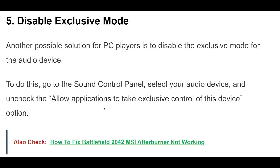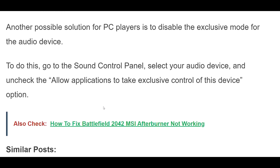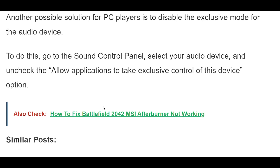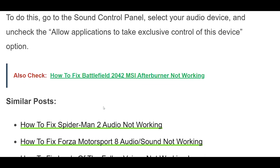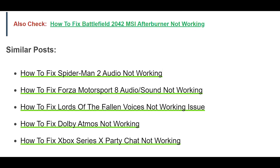5. Another possible solution for PC players is to disable the exclusive mode for the audio device. To do this, go to the Sound Control Panel, select your audio device, and uncheck the "Allow Applications to Take Exclusive Control of This Device" option.